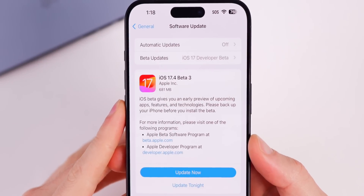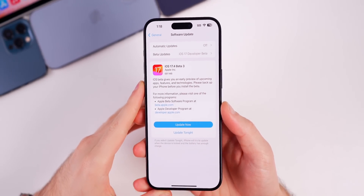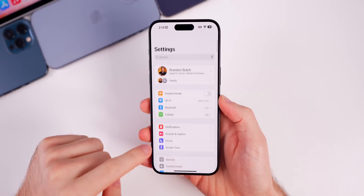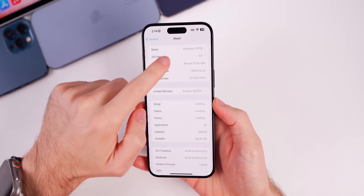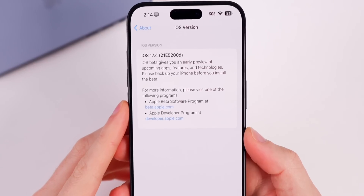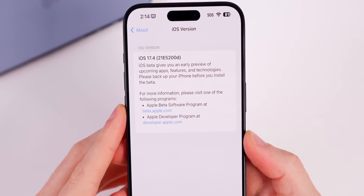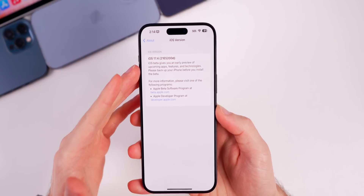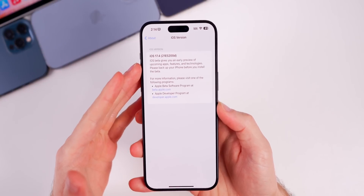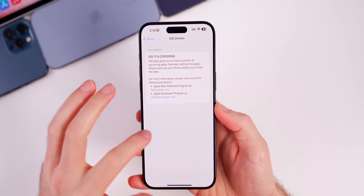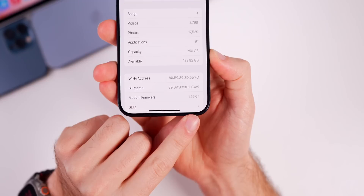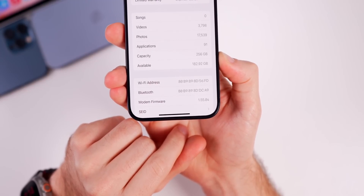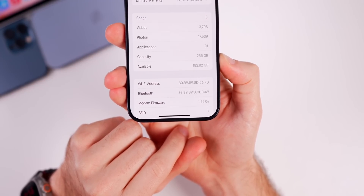The size of this update came in at 681 megabytes on my 15 Pro Max. As far as the build number goes, if we head to Settings > General > About, the new build number is 21E5200D. The D at the end of the build number indicates we are approaching a final release, but we likely still have at least one beta to go. The modem firmware has also been updated to 1.55.04 for the iPhone 15 series.